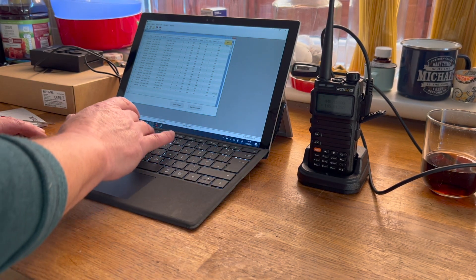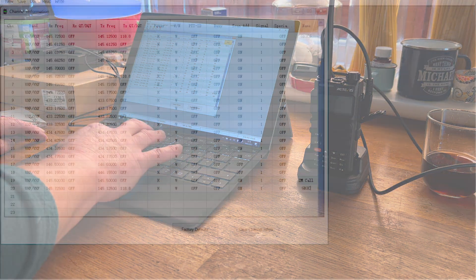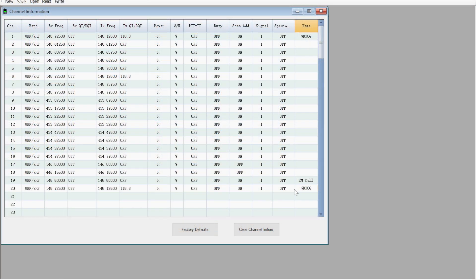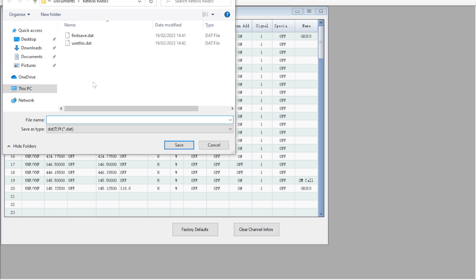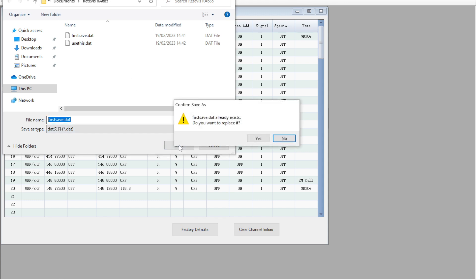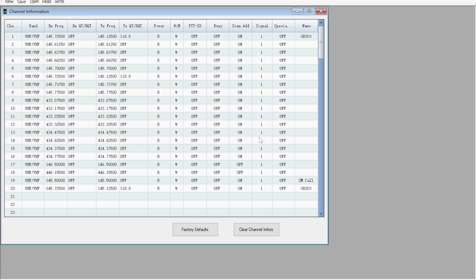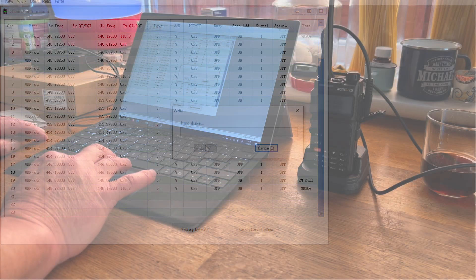We'll save this as First Save. It's already there. Do you want to replace it? Because I've done this already once. And then to write to the radio, you simply go up to Write and press Start.